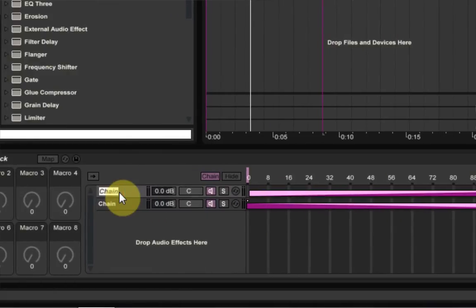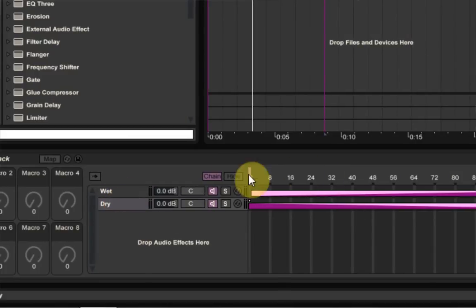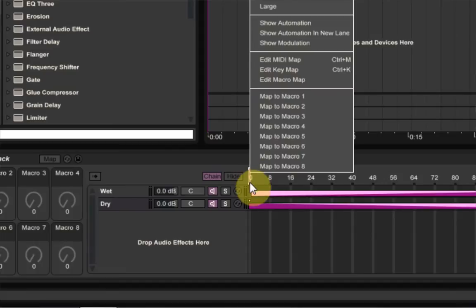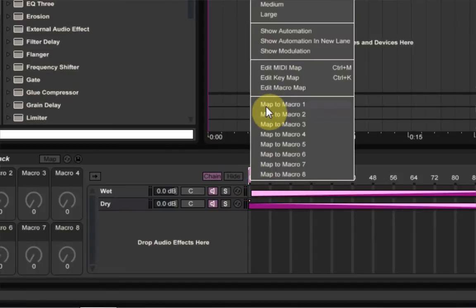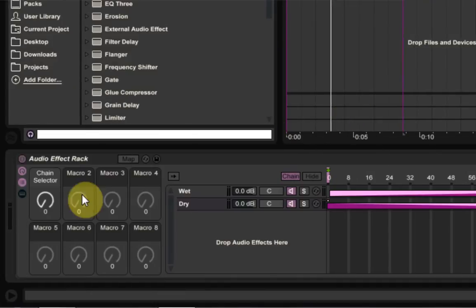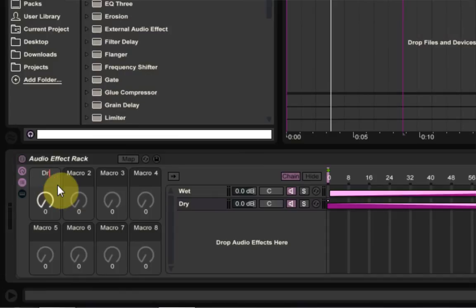So we're going to just go ahead and rename this wet. We can go ahead and rename this dry. Great. And then the last thing we're going to do is you can map this to macro. Go ahead and click on this little tab right here. If you click and drag it will move. Right click, map to macro one. And now the chain selector is mapped. So it's essentially from dry to wet. So we can rename that dry wet.